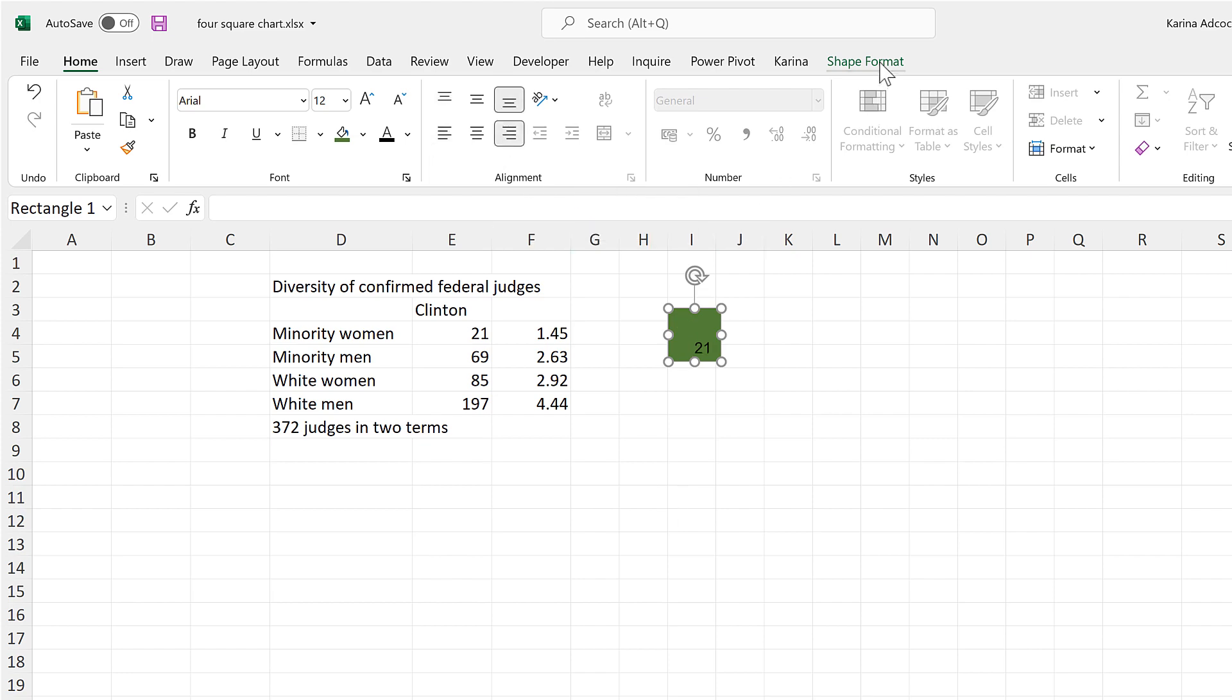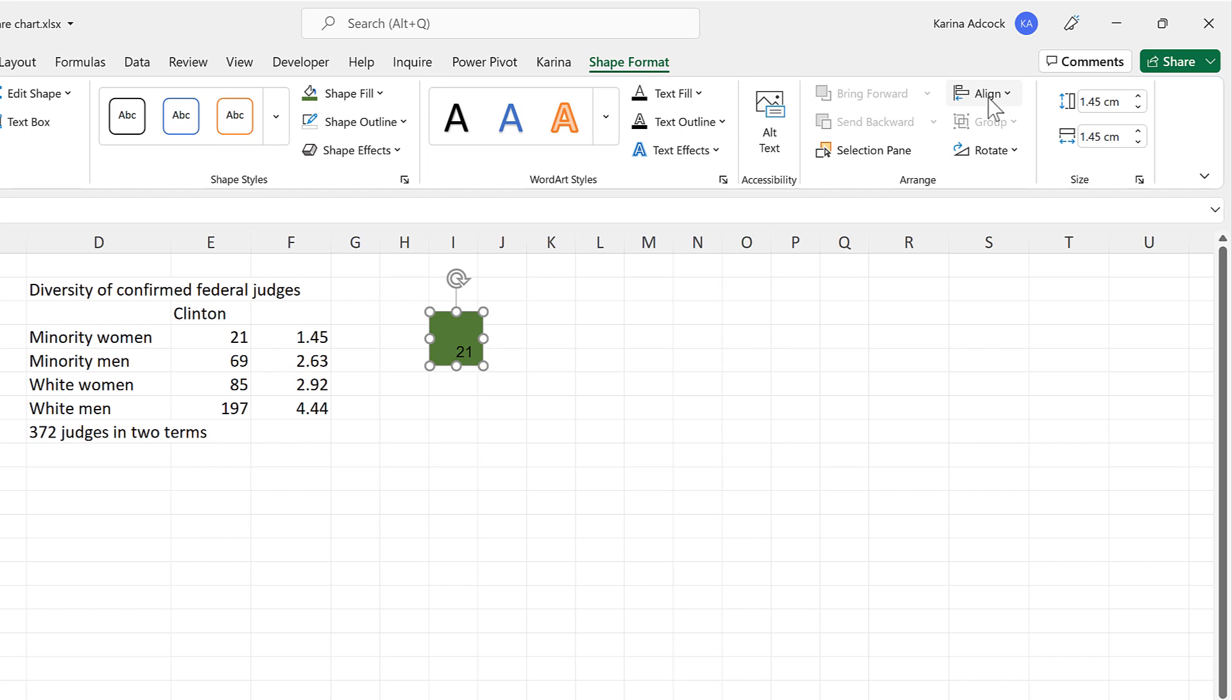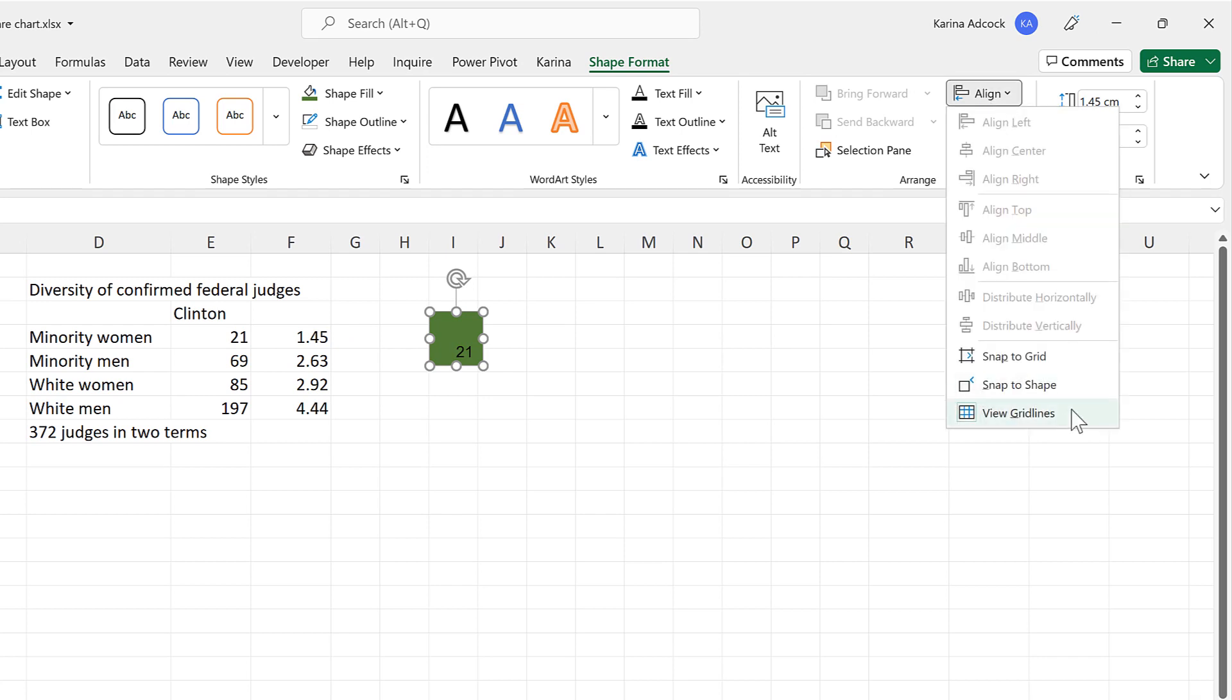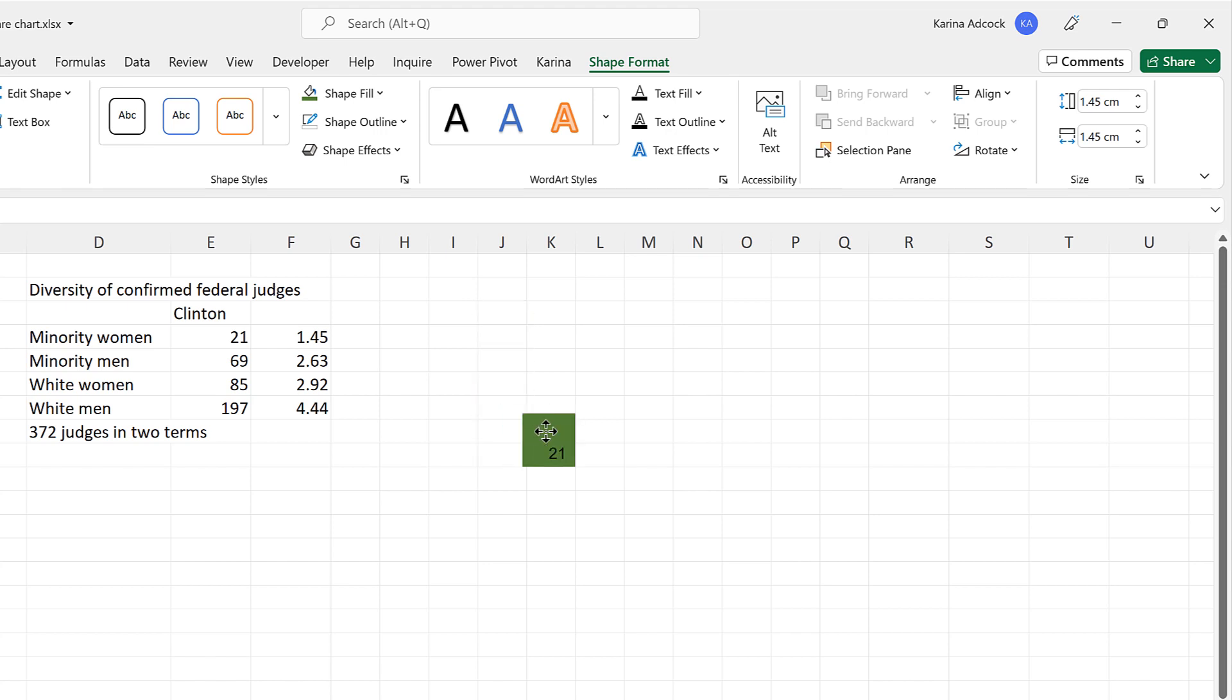Then go to Shape, Format and Align, and select Snap to Grid. And this will make it so that the shape will line up with the grid lines underneath.